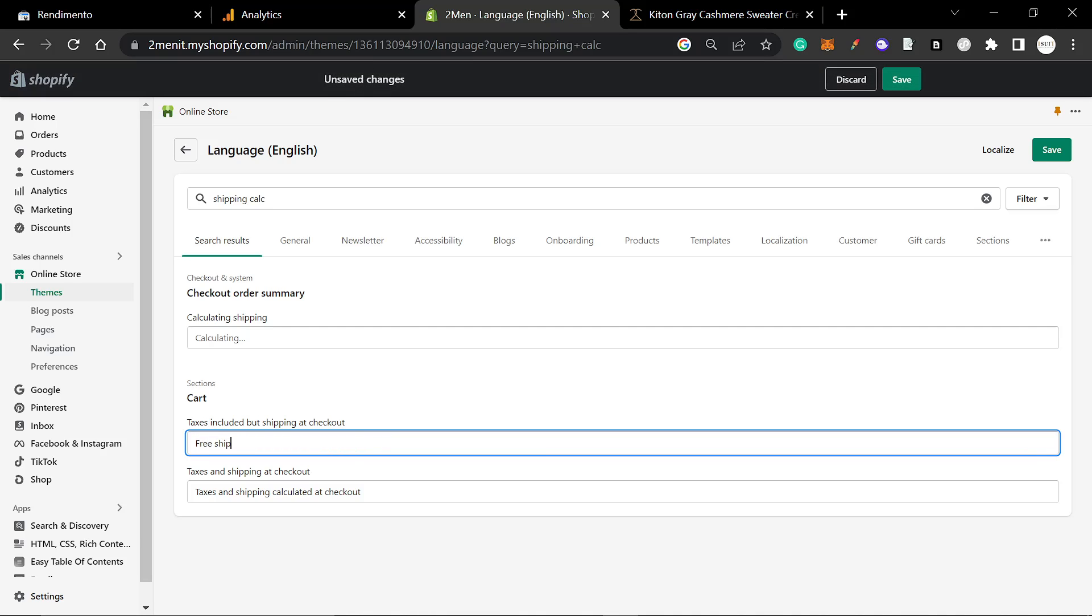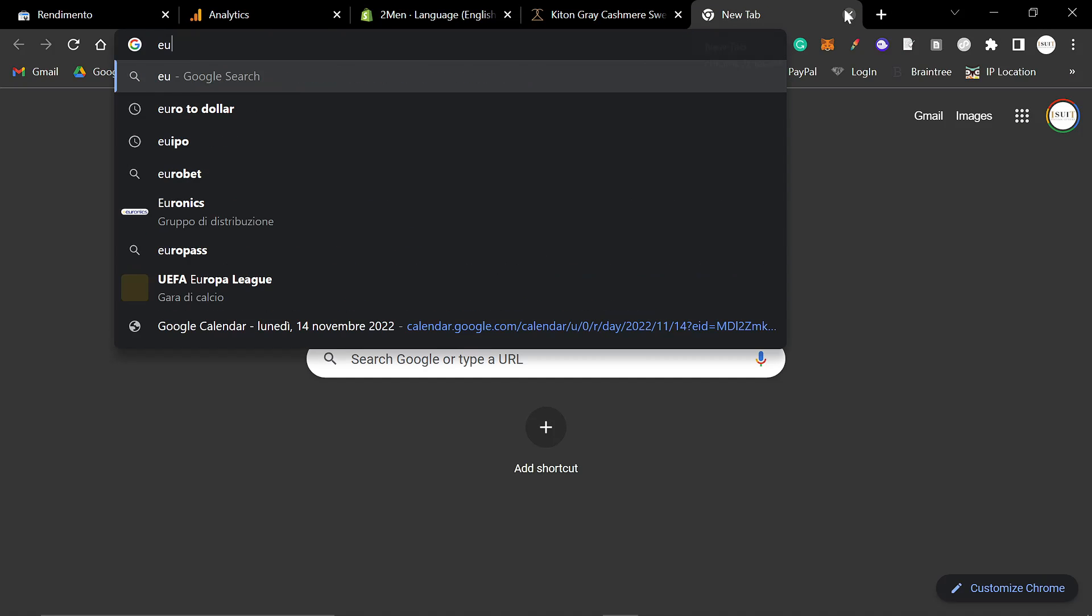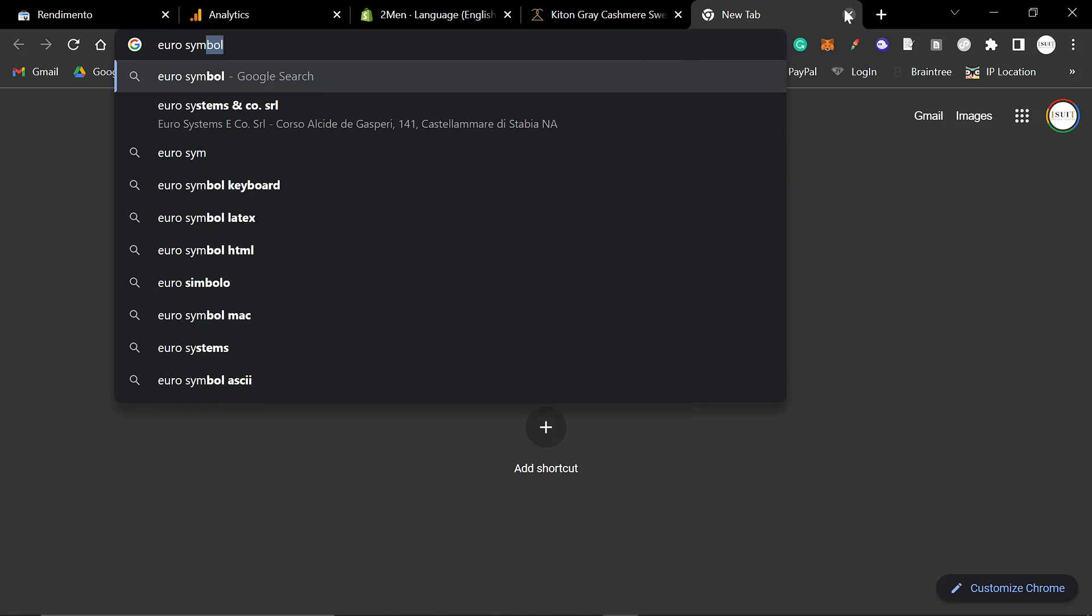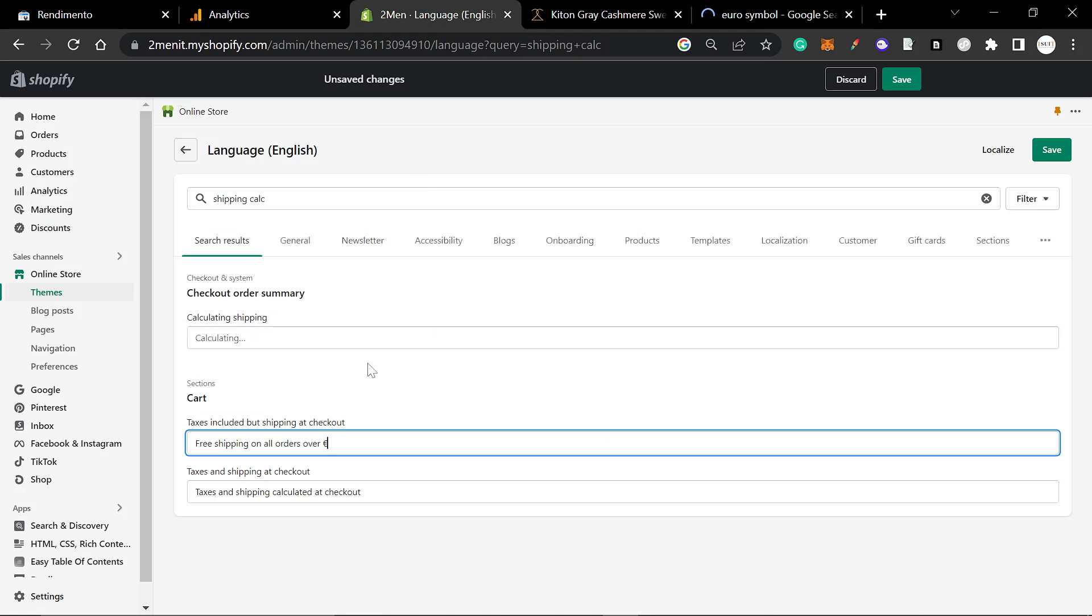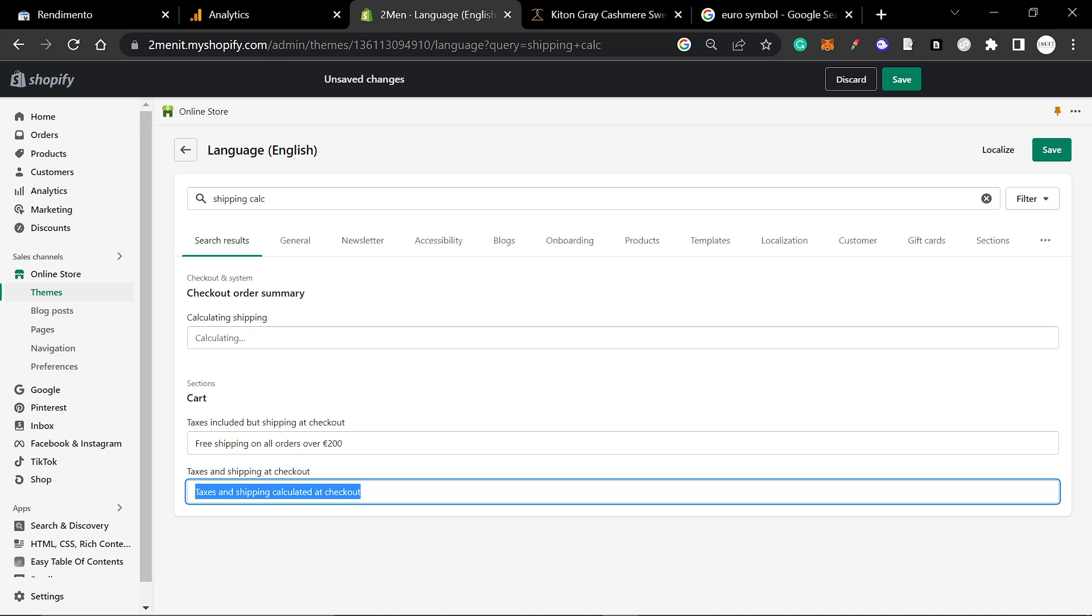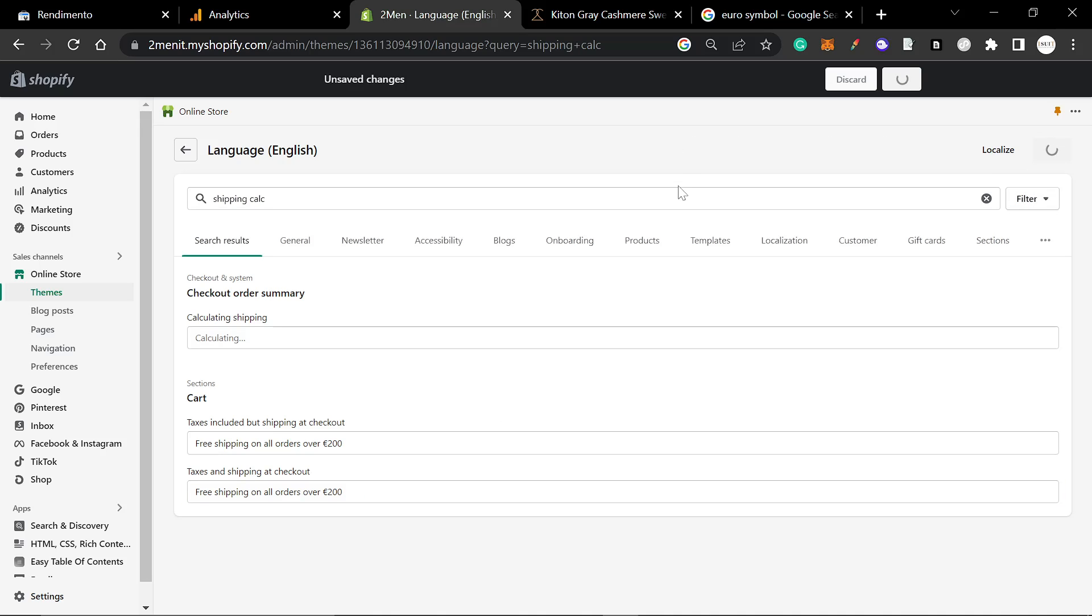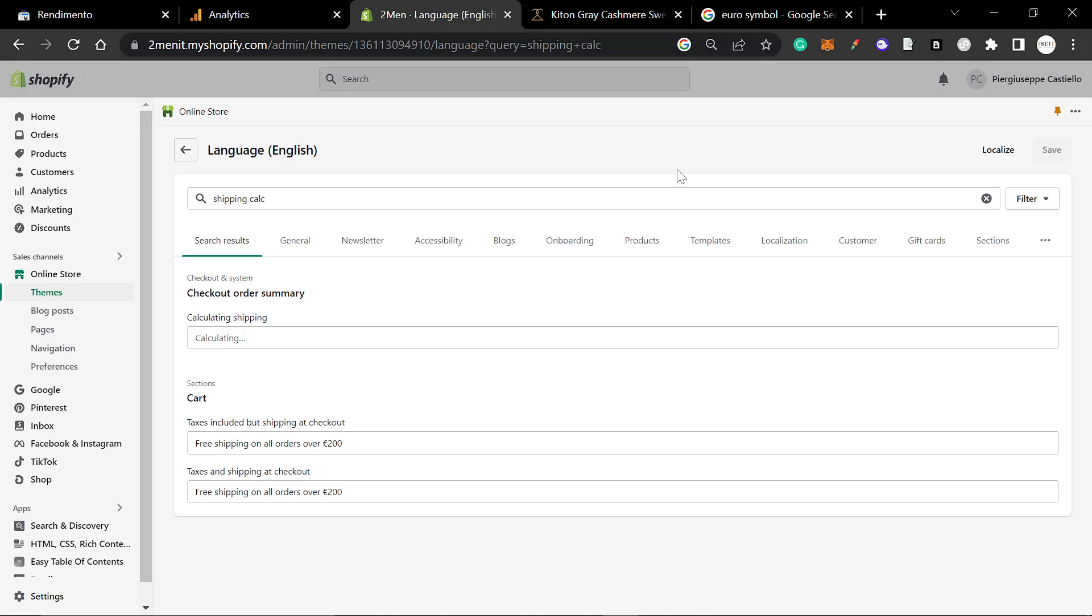We'll change it to 'free shipping on all orders over' - I don't have a euro symbol on my keyboard - '200 euros.' Okay, we're going to copy this, paste it here, and save.